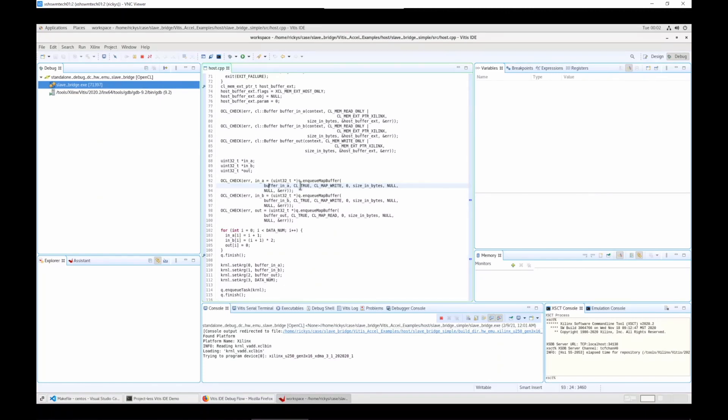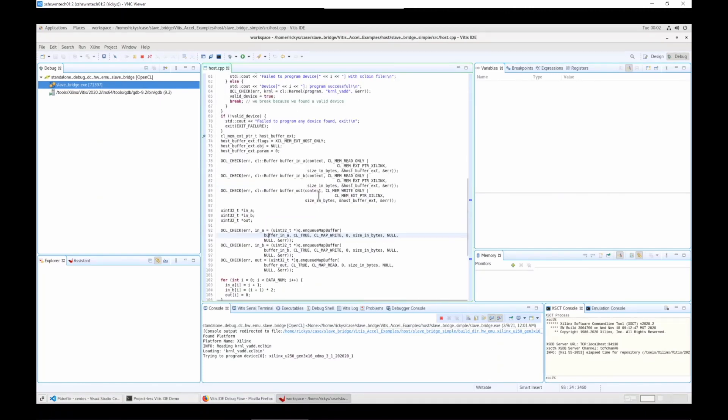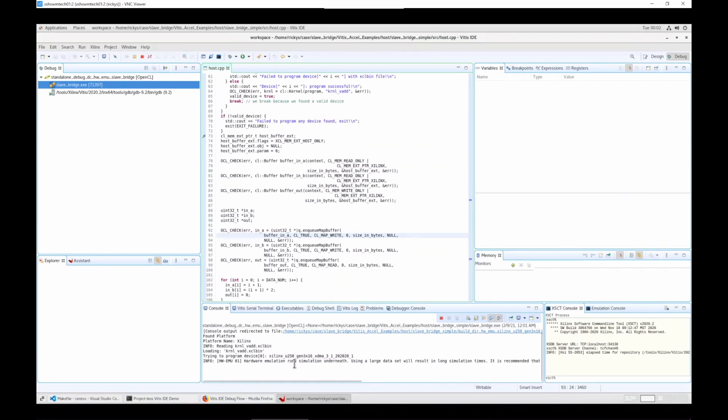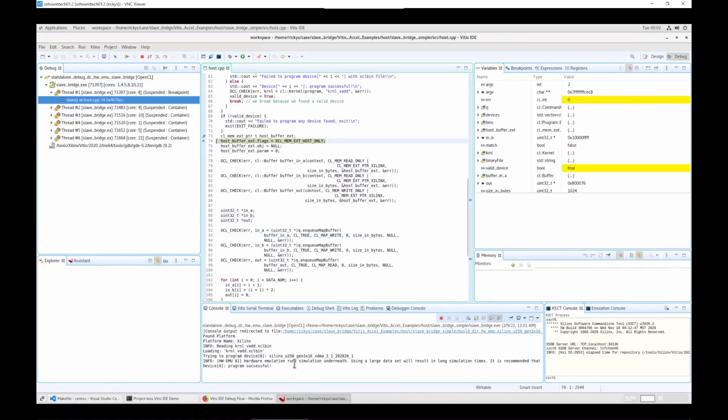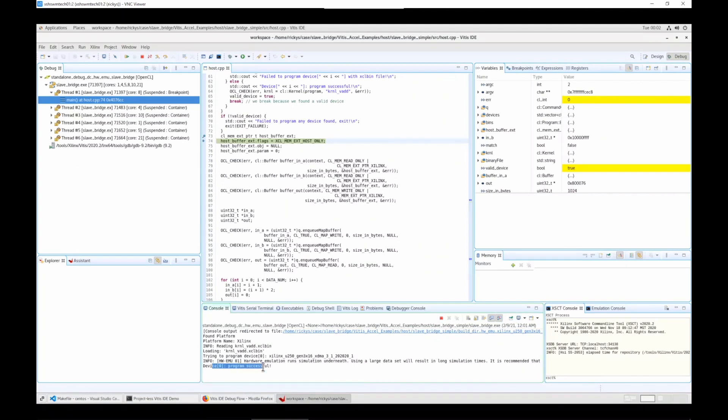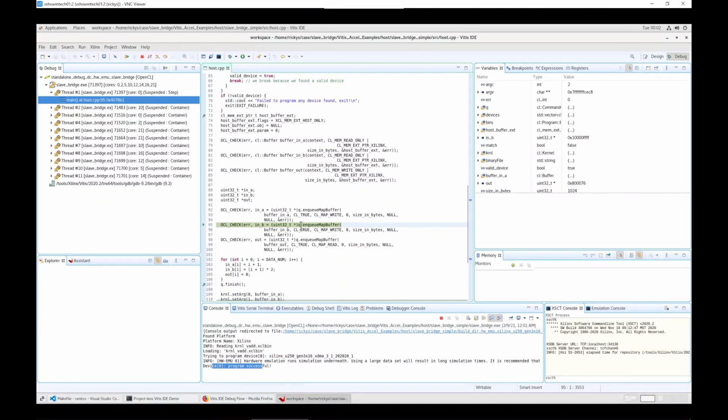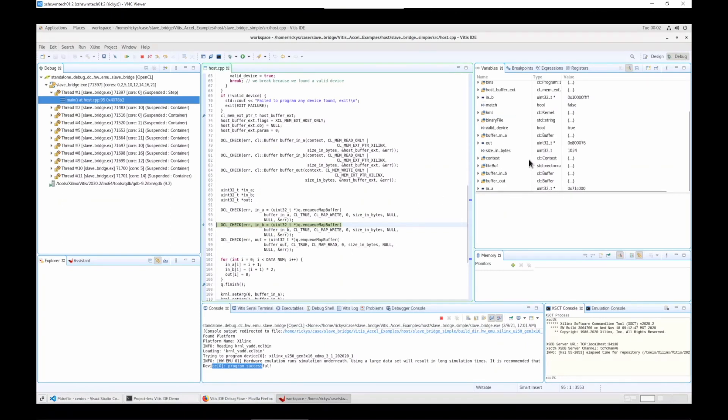And it should hit at this breakpoint once the xclbin file is downloaded in hardware emulation mode. It will take several seconds. Okay, now the program is successful. We can continue to run the application and check how the variable is changed in this mode.